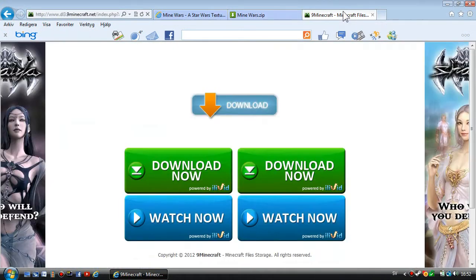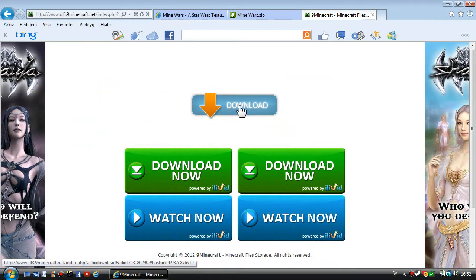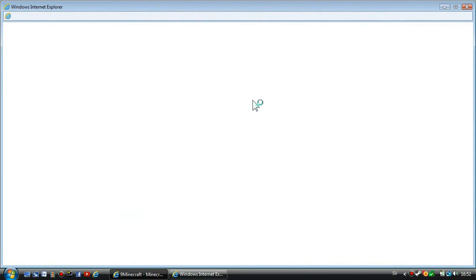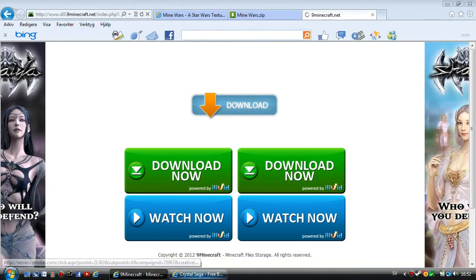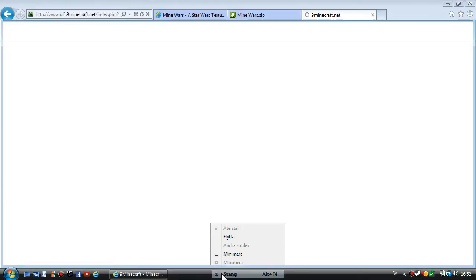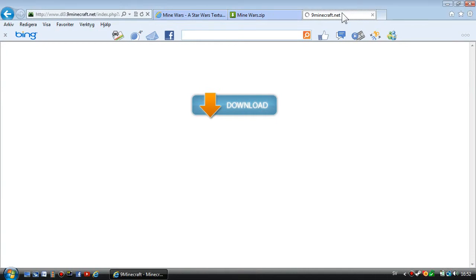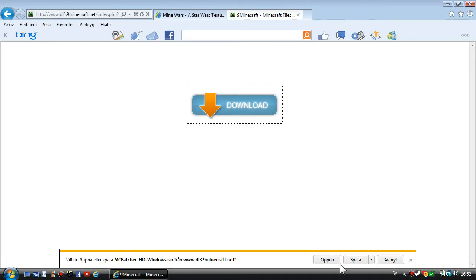Now you're going to download the MCpatcher. Go to the other link in the description and press download up here. You're going to press download again.